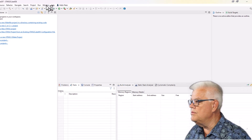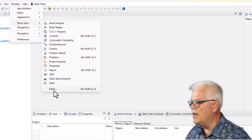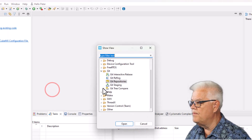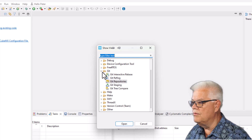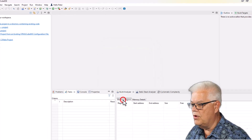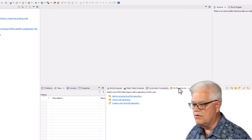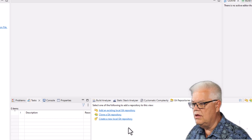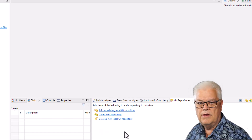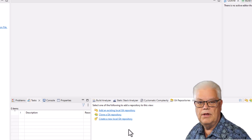Now we click Window, then Show View, then Other. There is a folder called Git and we open Git Repositories. We now get the Git Repositories tab, and currently nothing is hooked up remotely and we don't have any local repository either.